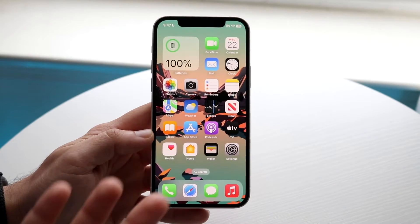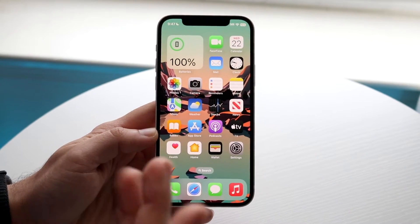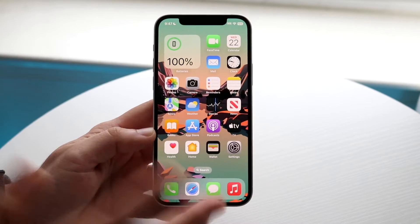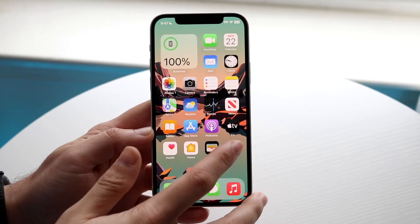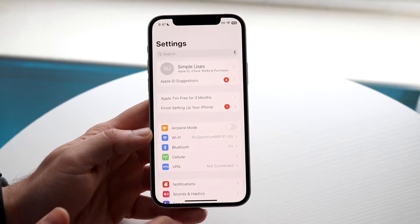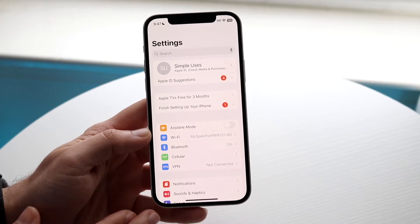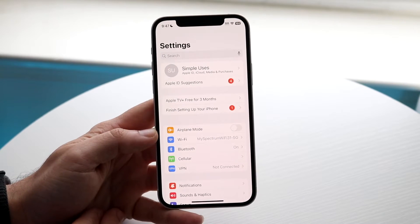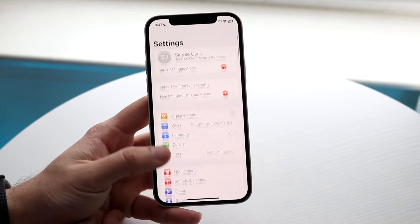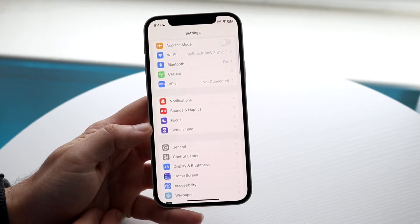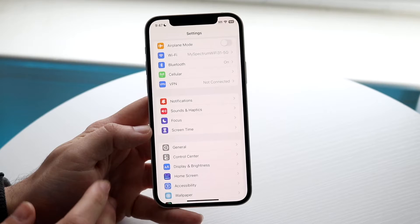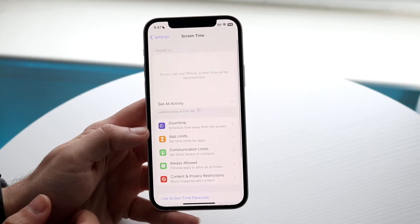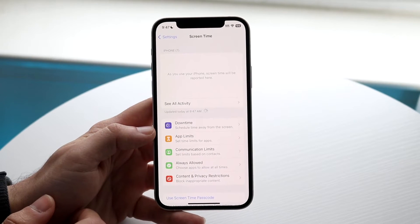There is a way I'll tell you at the end of this video, but essentially what you want to do if you're the original owner — you want to go and open up your Settings application on your iPhone, then go down into Screen Time and click on it.